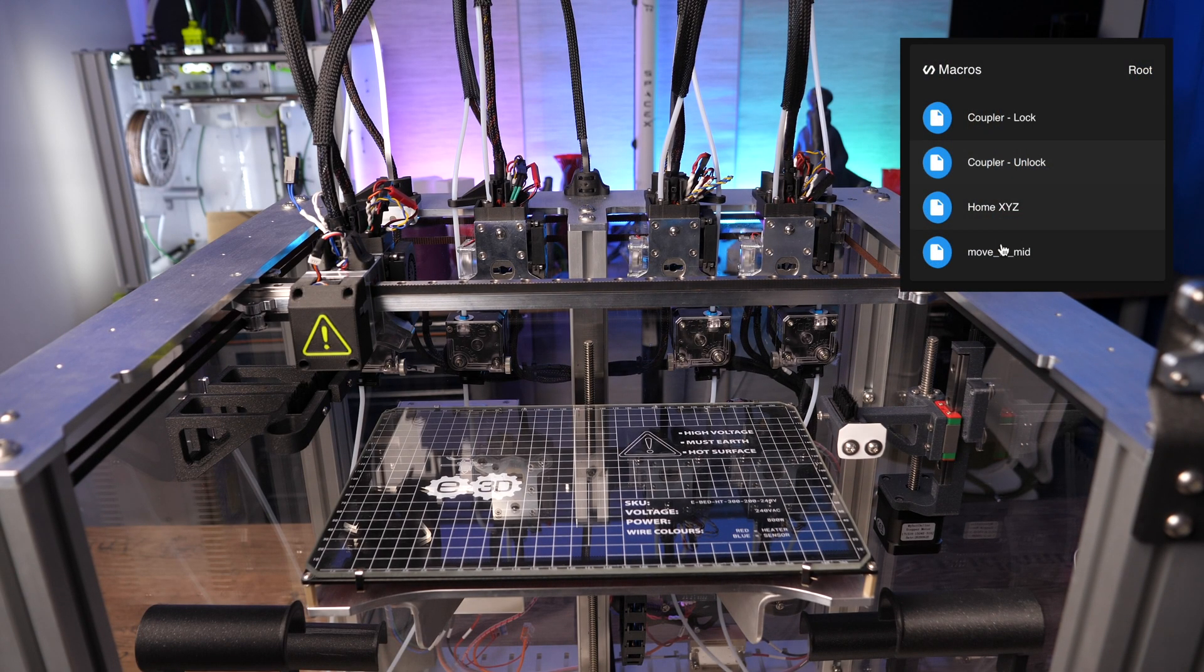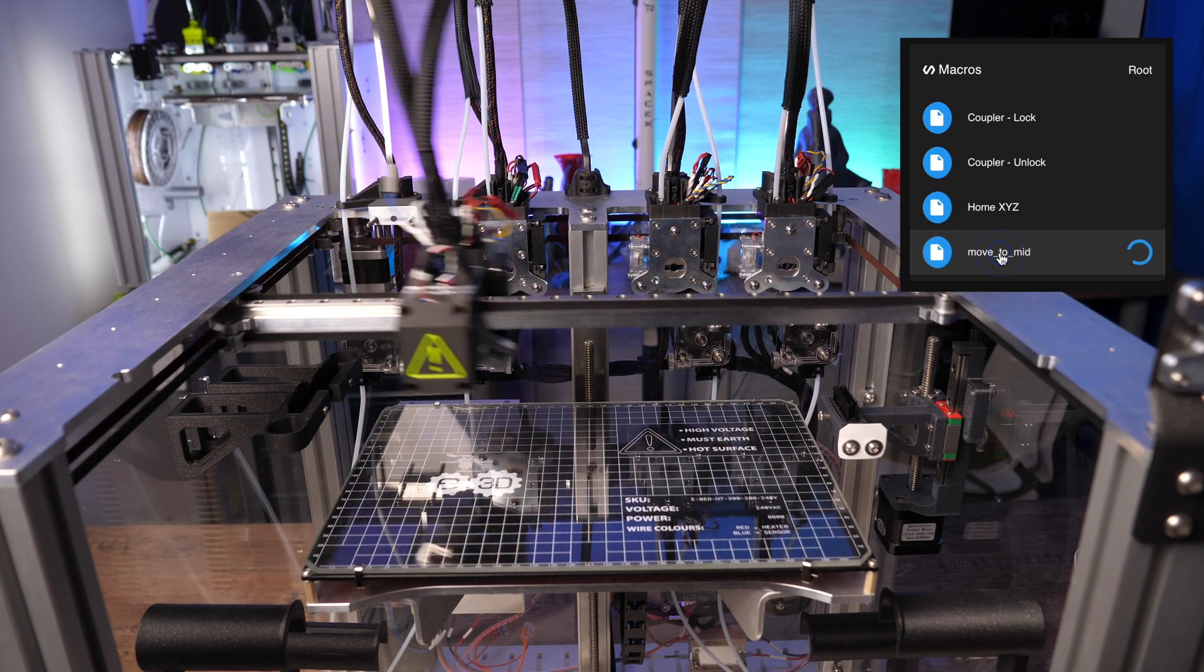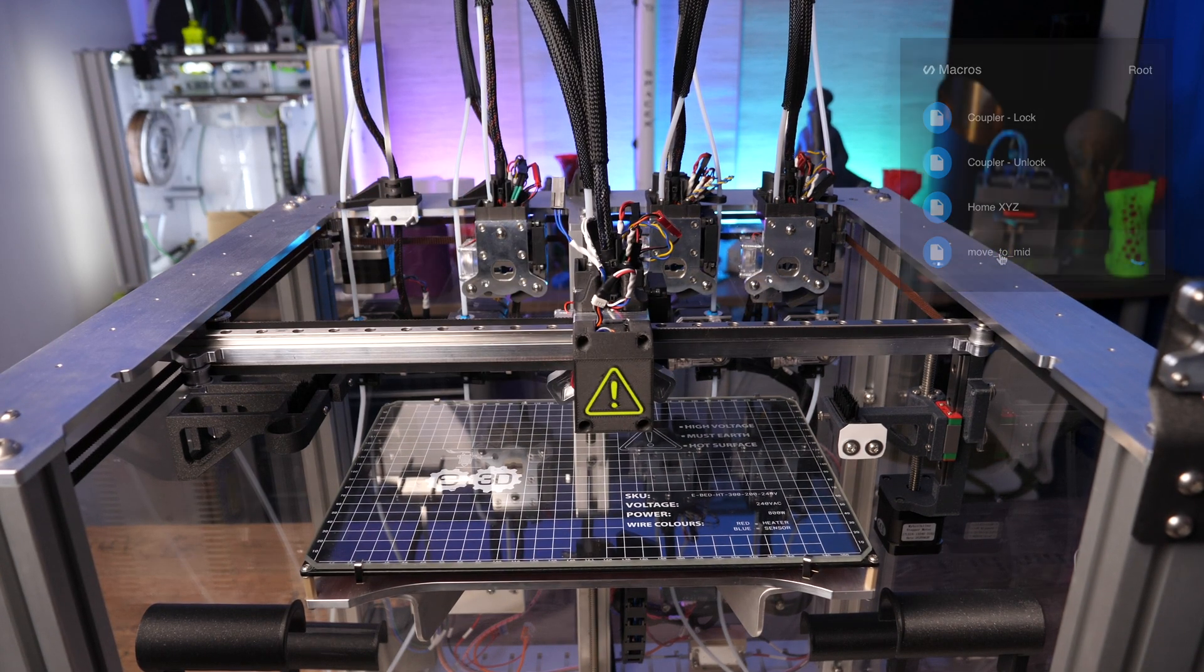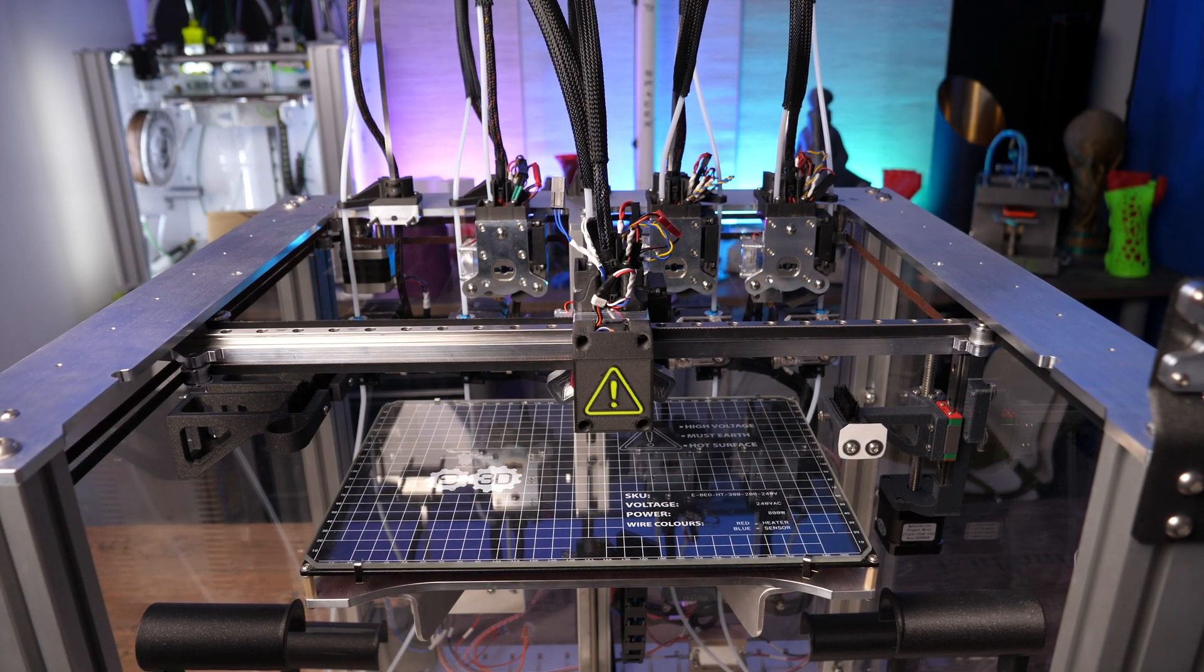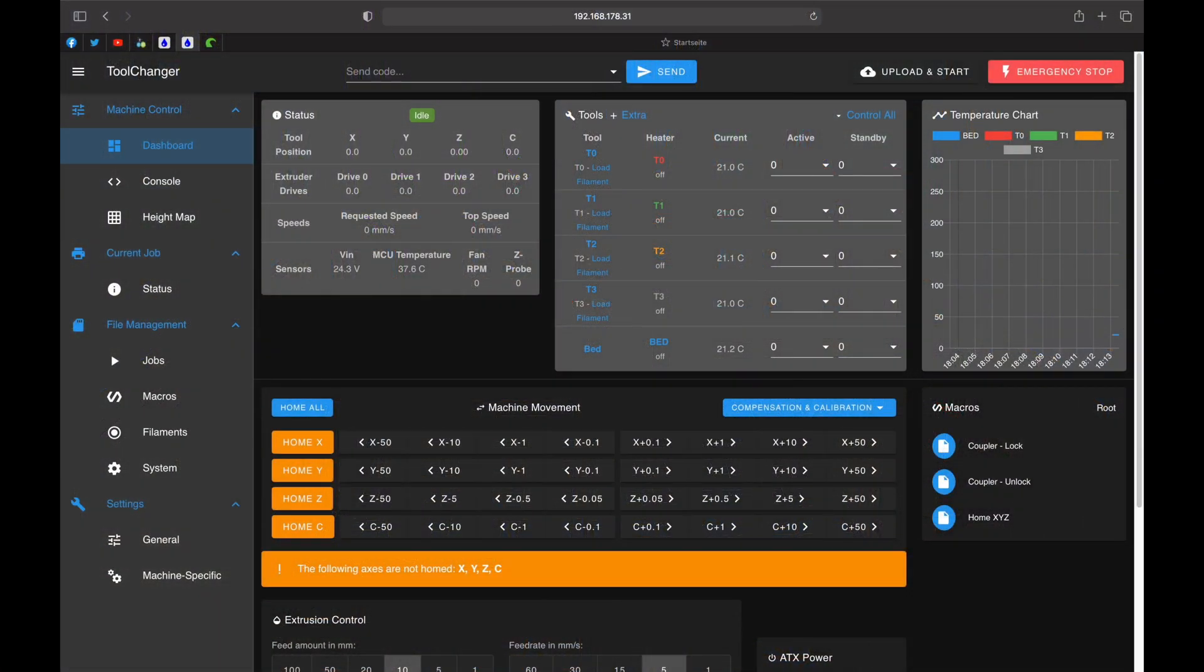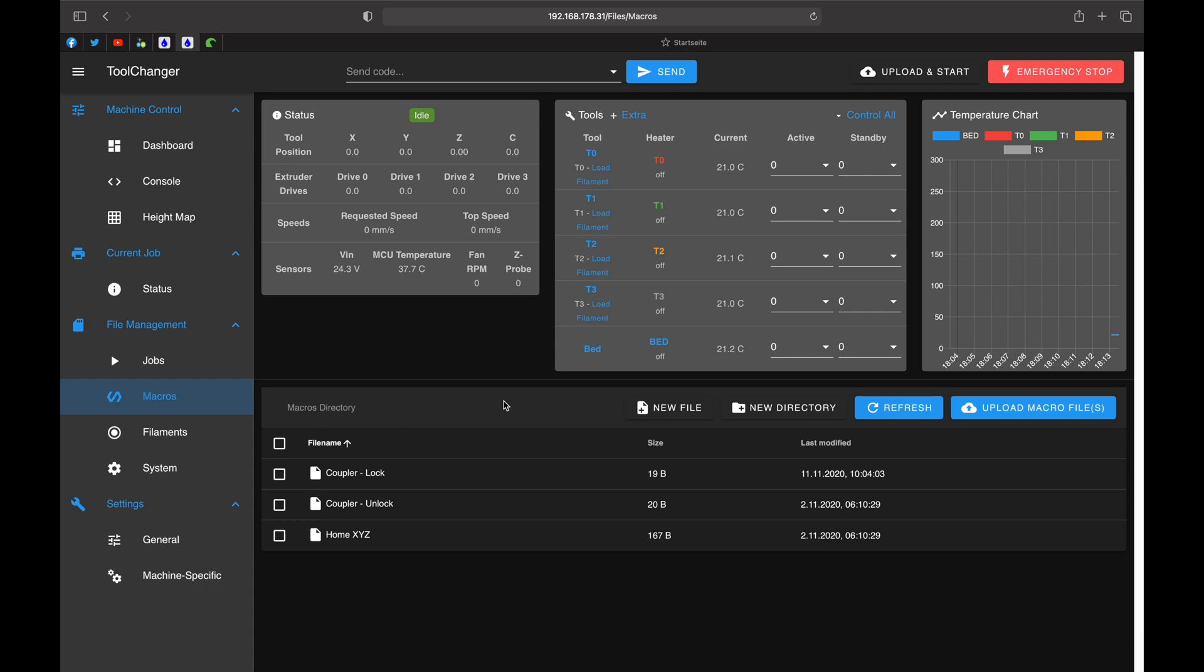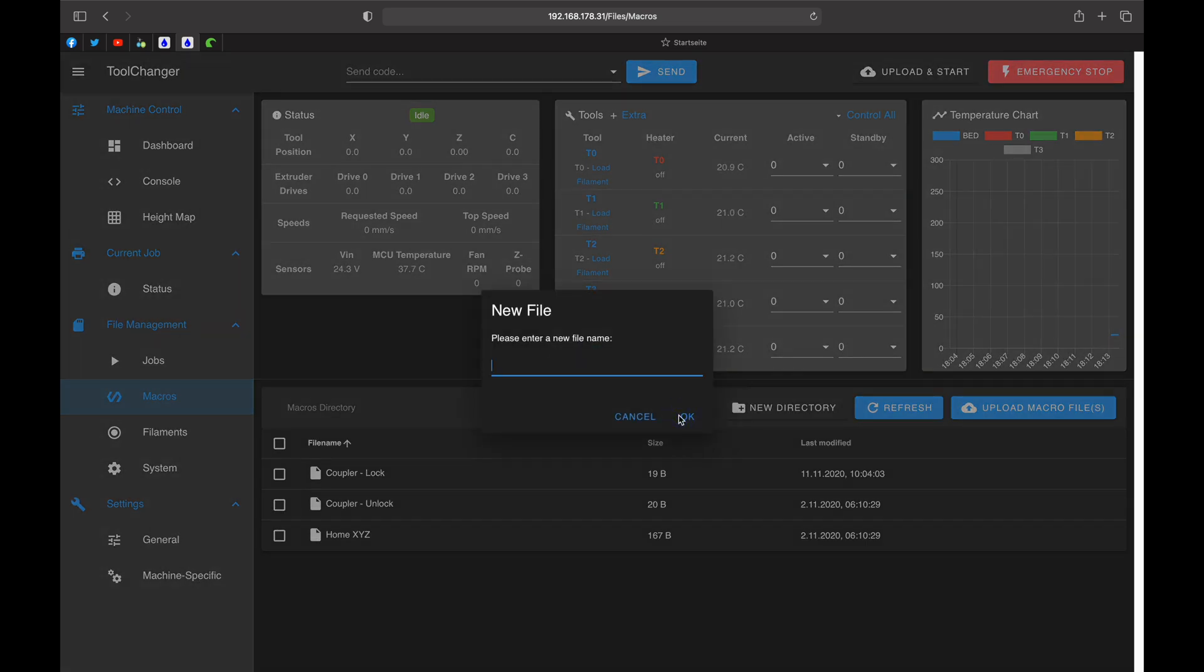The Z offset of the individual tools must be set at the same place where the Z is referenced, at the center of the print bed. In order to hit this point repeatedly we create a macro for it. To do this simply go to macros, click on new file and choose a reasonable name.